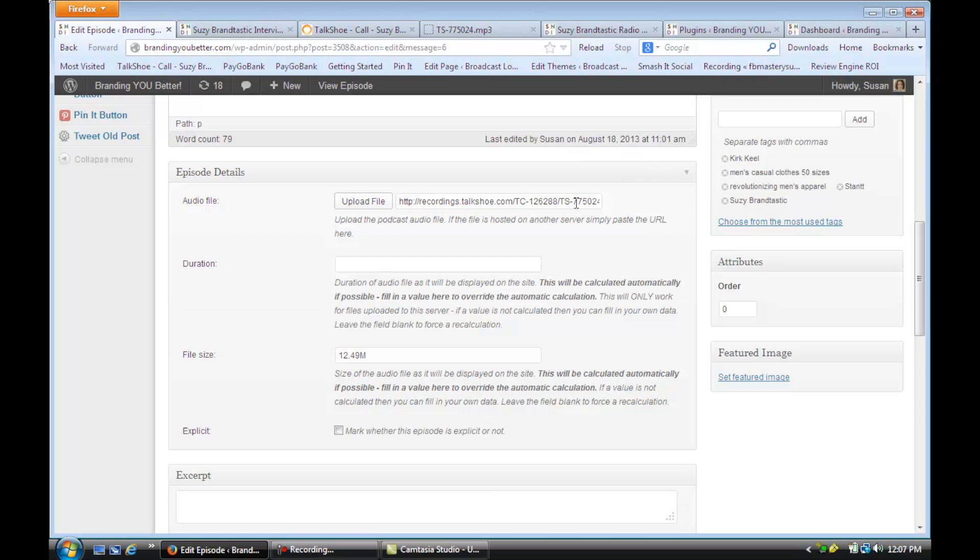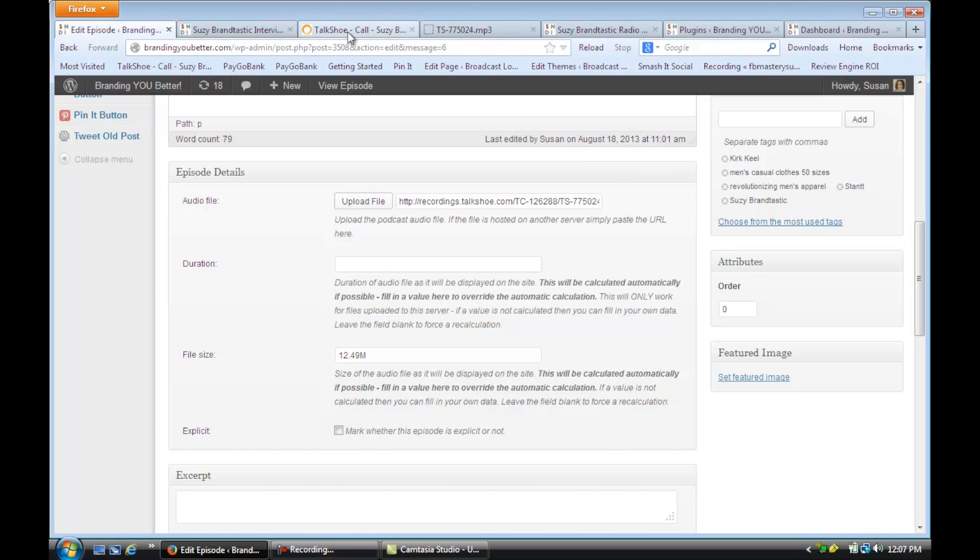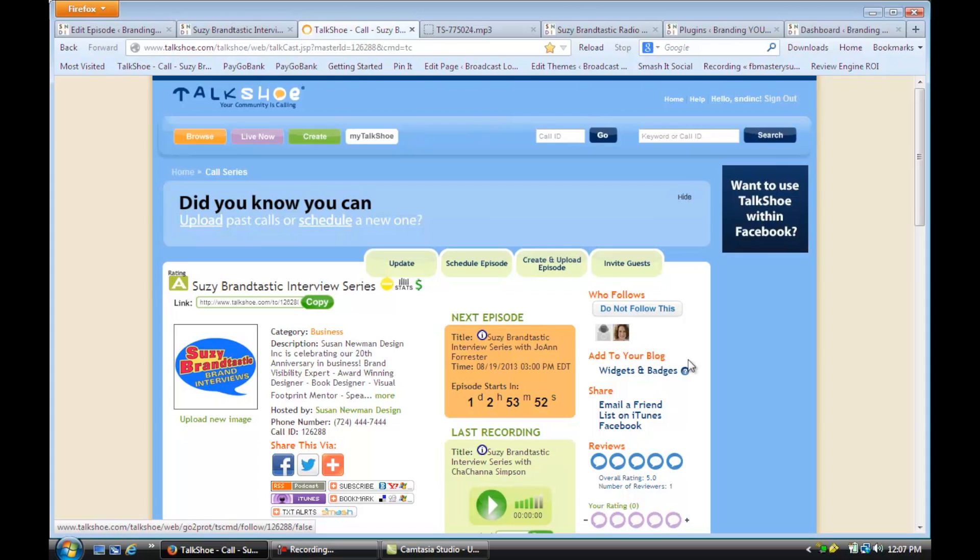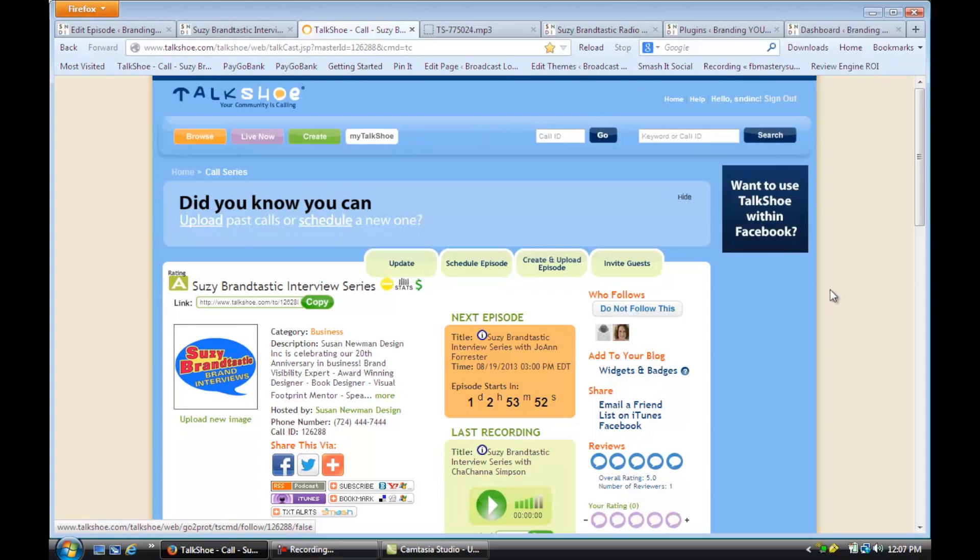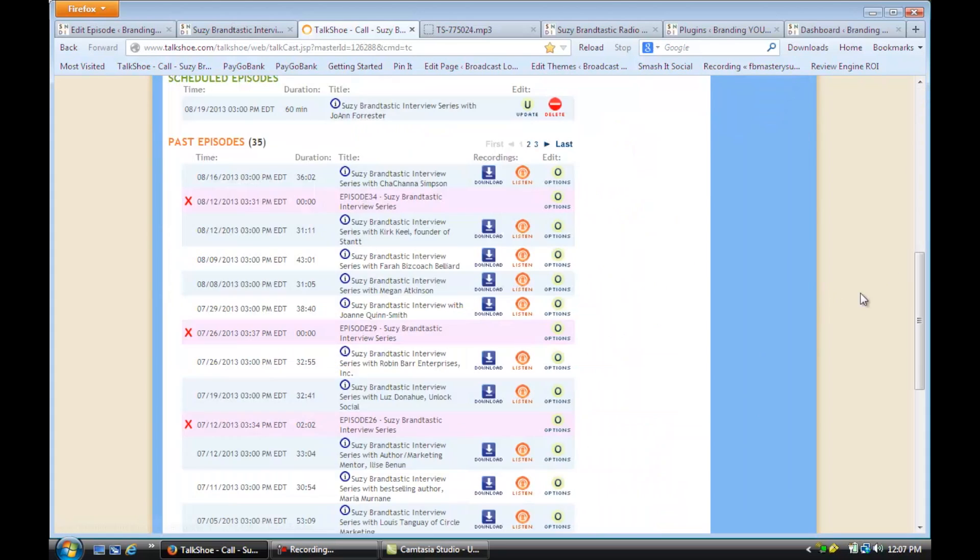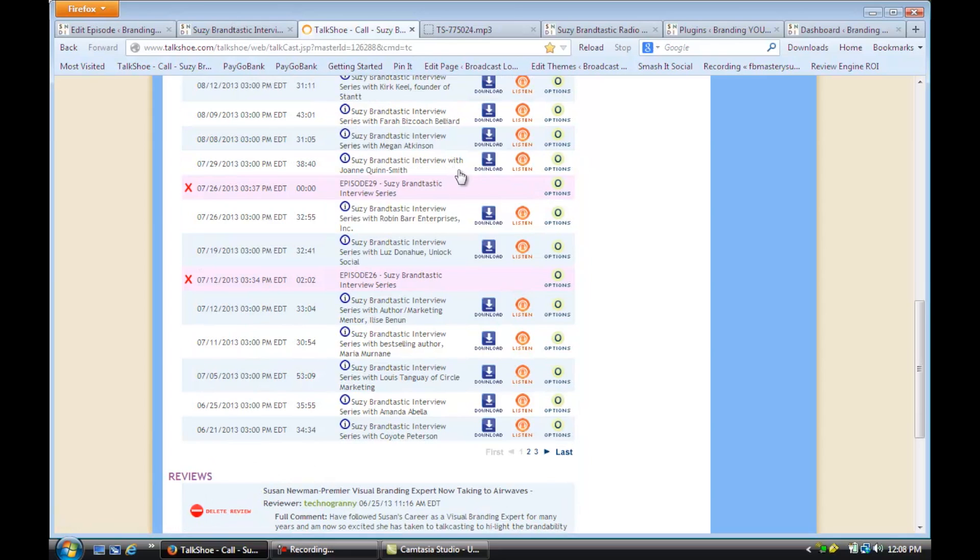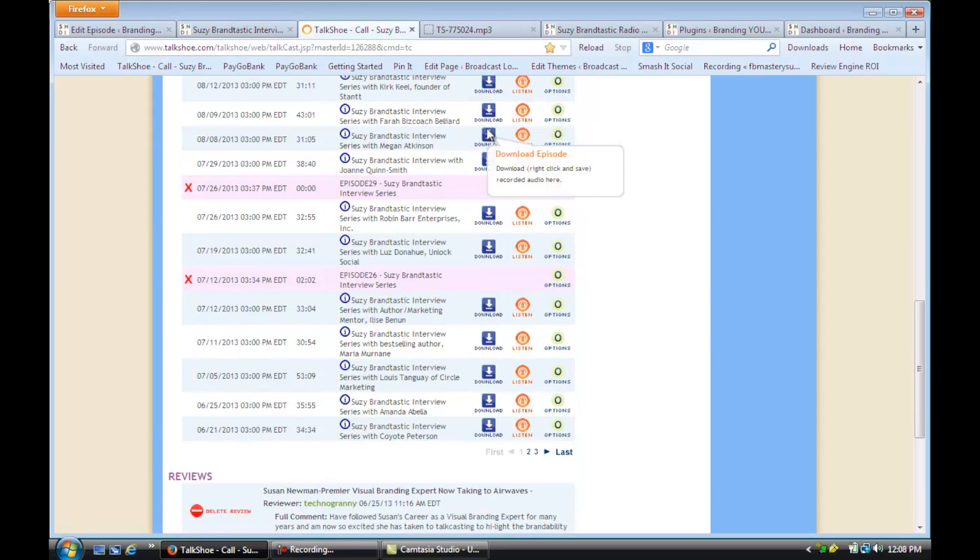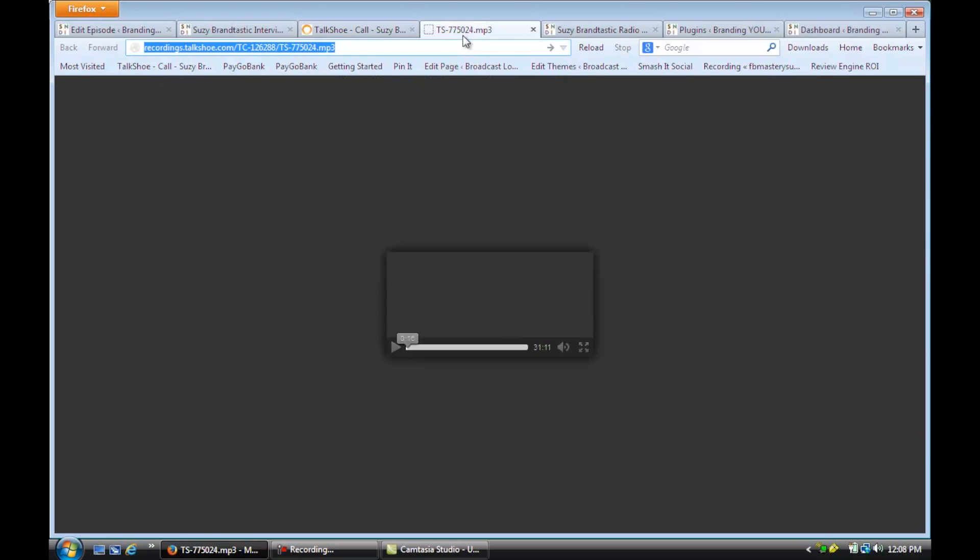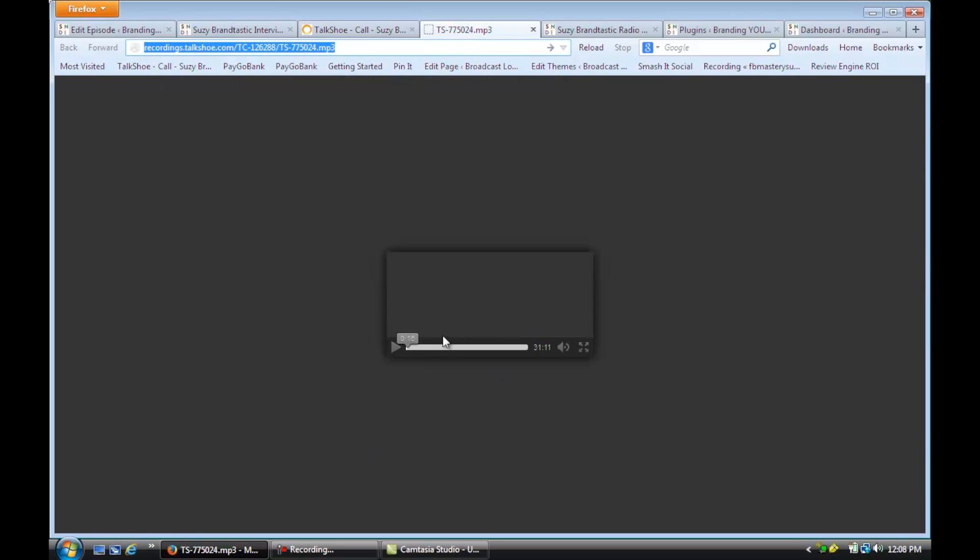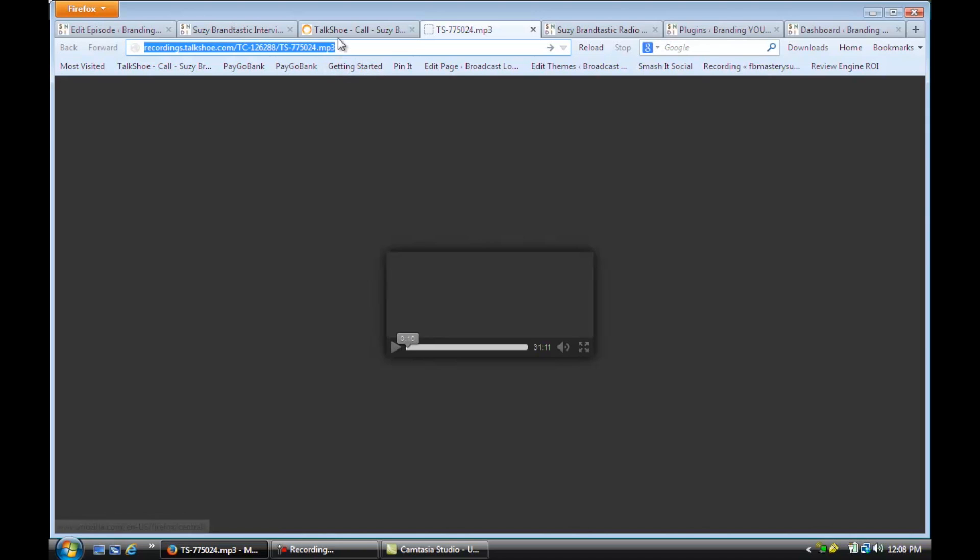I just put the link in, and the way I got that link was I went to the call series. If you click on this Download icon, it pops a new page right here with the recording, and you'll see it gave me the URL address right here.